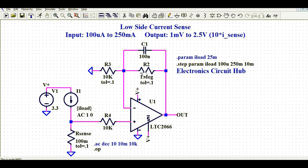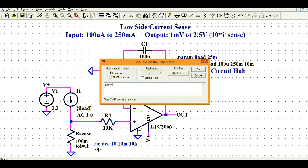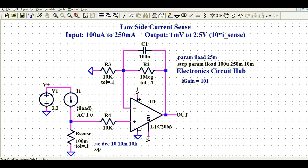I have given feedback resistance here. R2 and R3 are the feedback components. The gain of a non-inverting amplifier is 1 plus R2 divided by R3. Since the value of R2 is 1 megaohm and the value of R3 is 10k, if you calculate the gain it comes out to 101. In parallel with R2, I have also connected a capacitor to give the feedback loop stability.